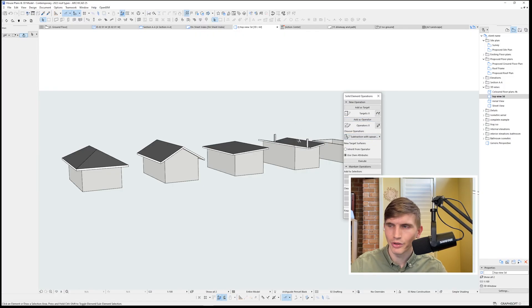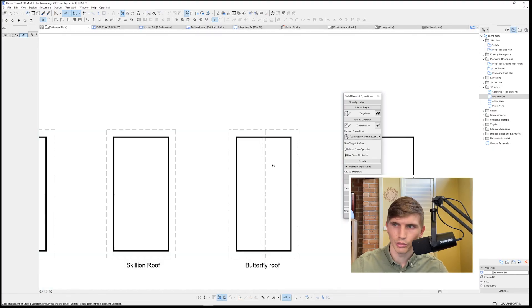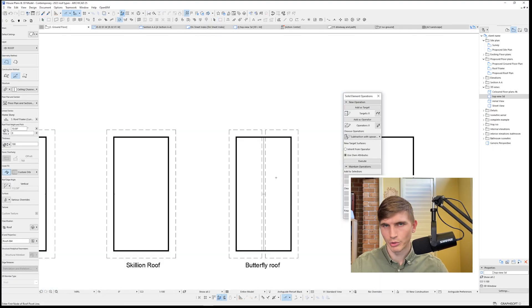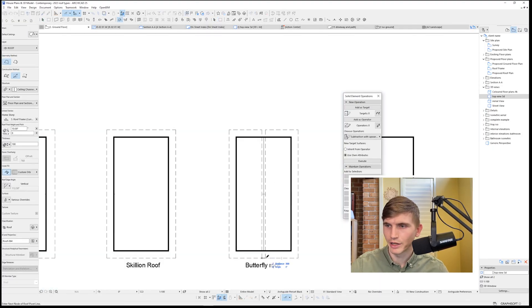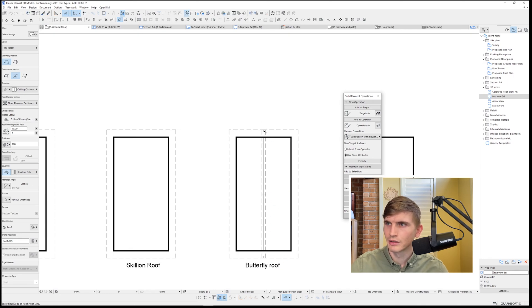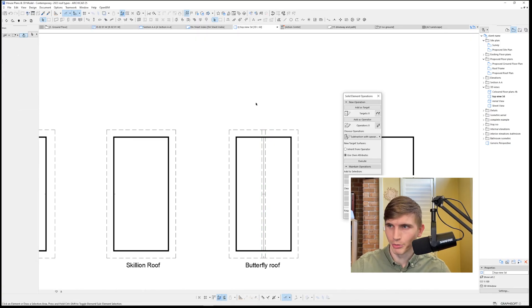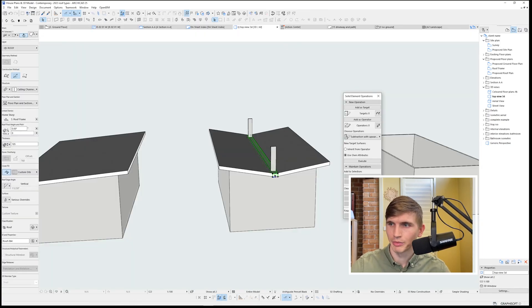Now we've still got these two little walls here. So what I'm going to do for the box gutter, I'm going to model up a flat roof. I'll just point the direction this way, and then I'll draw a rectangle here. I'll select the roof and I'll change it so that it's zero. Let's go back into 3D.